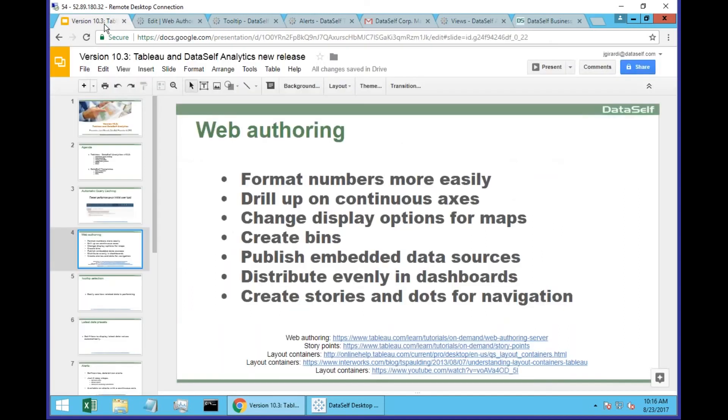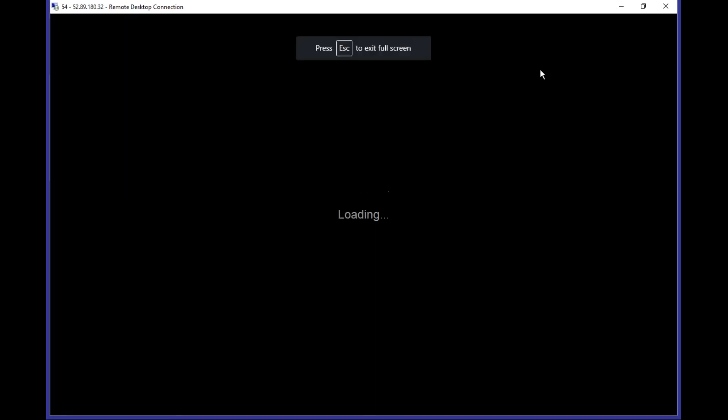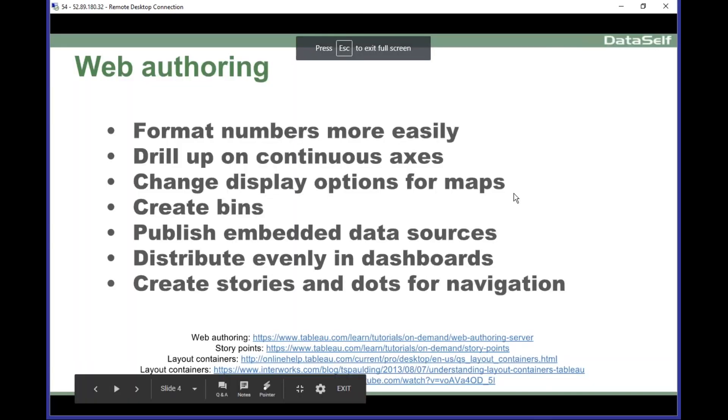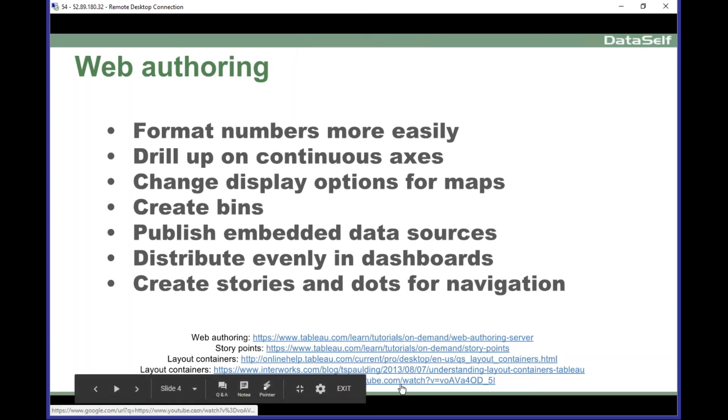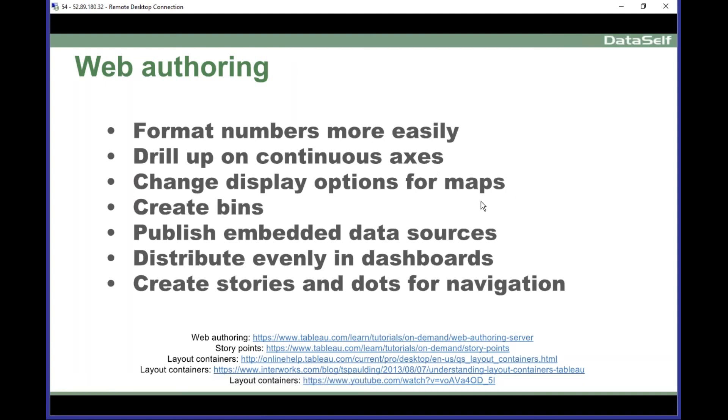So these are the main new features for web authoring. Again, we will be sharing later a recording of this webinar as well as this PowerPoint. And these links can give you more information about some of the functionality covered on each of these slides.